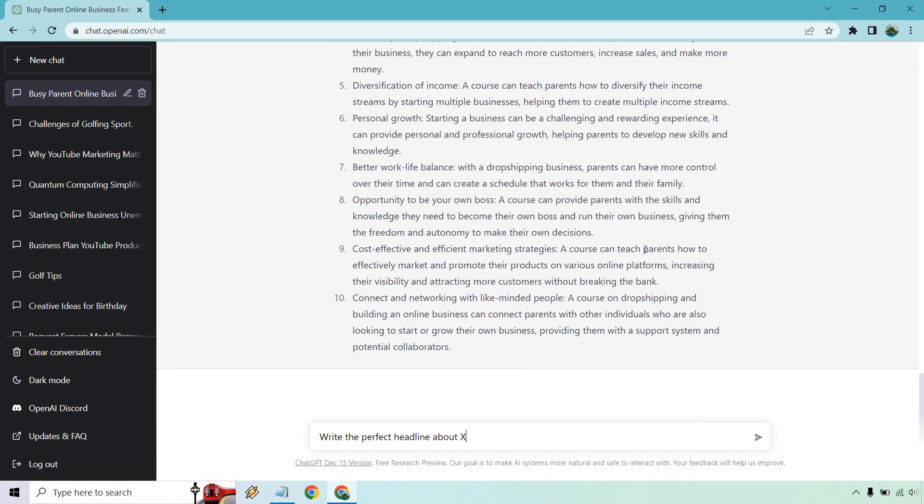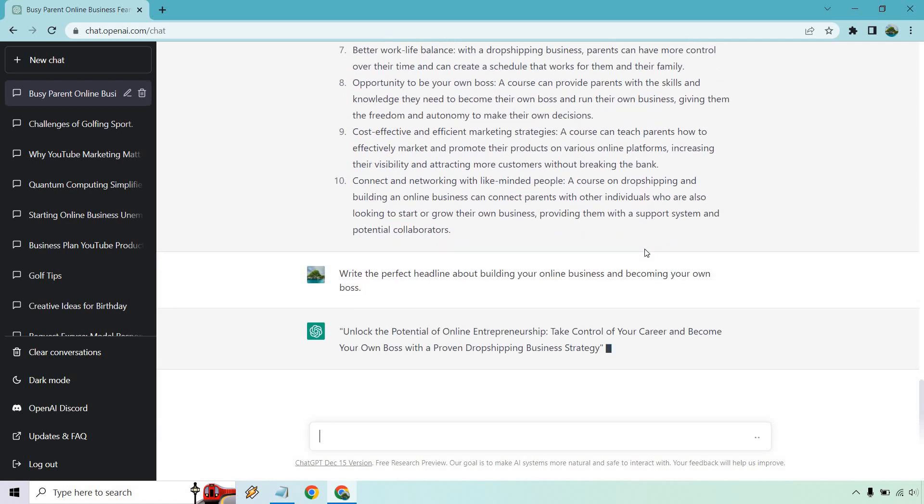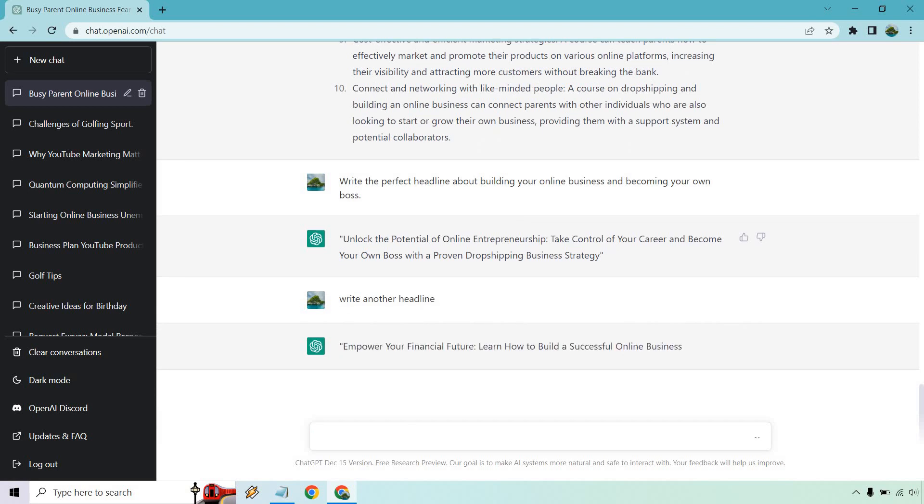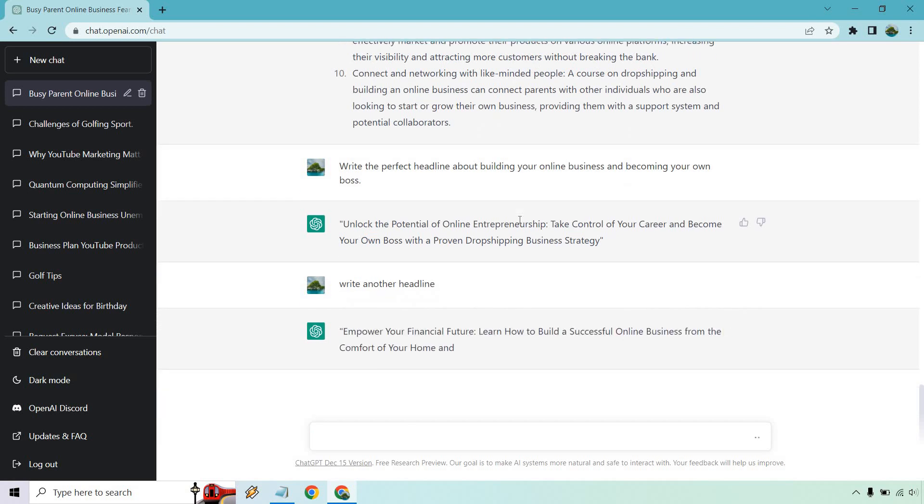I'm going to go to the last one. Write the perfect headline about building your online business and becoming your own boss. This one's a very simple one. Headlines are very short, so you can just continuously run this as many times as you want. Let's see what we get. Unlock the potential of online entrepreneurship - take control of your career and become your own boss with a proven dropshipping business strategy. Once again, we're in the same chat channel, so we're probably going to be running on the dropshipping. Let's do write another headline. Empower your financial future - learn how to build a successful online business from the comfort of your own home and achieve financial independence. So I think you get the idea there.